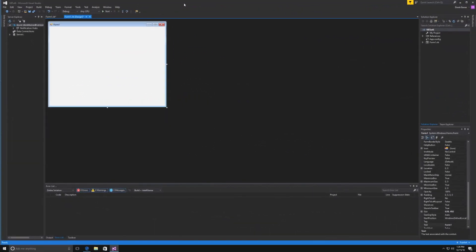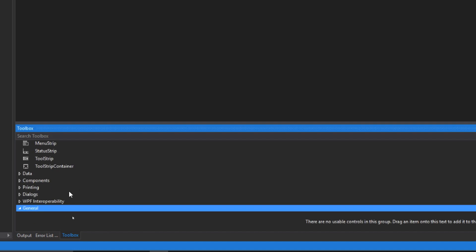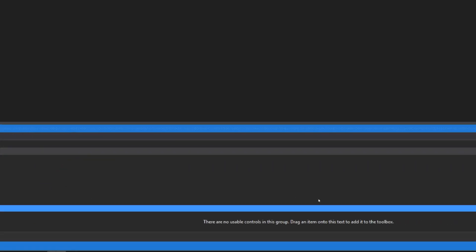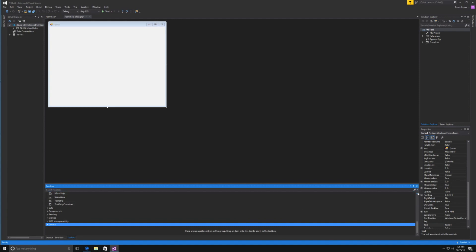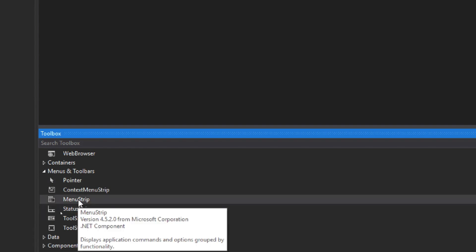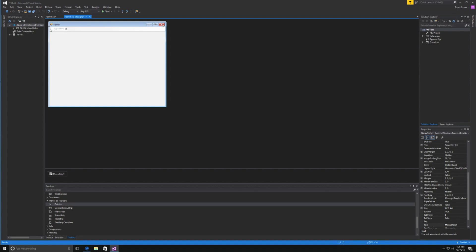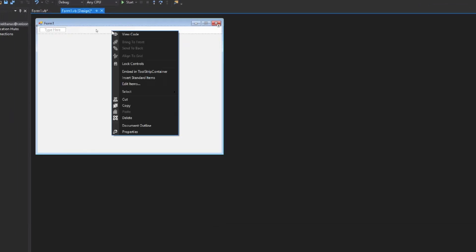Here we are in Visual Studio once again. To create a menu strip, you're going to have to open up your toolbox. Then scroll until you see Menu Strip — you may need to open the Menus and Toolbars section. We are going to be using the menu strip here. To use it, just drag it and drop it, and it goes right in. Now if we want the standard items, we can right-click and select Insert Standard Items.